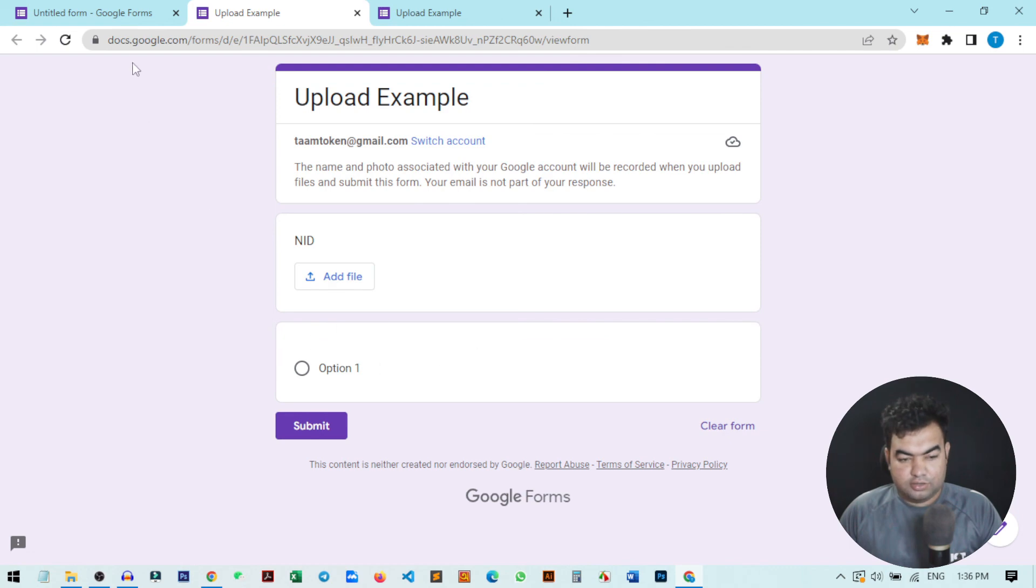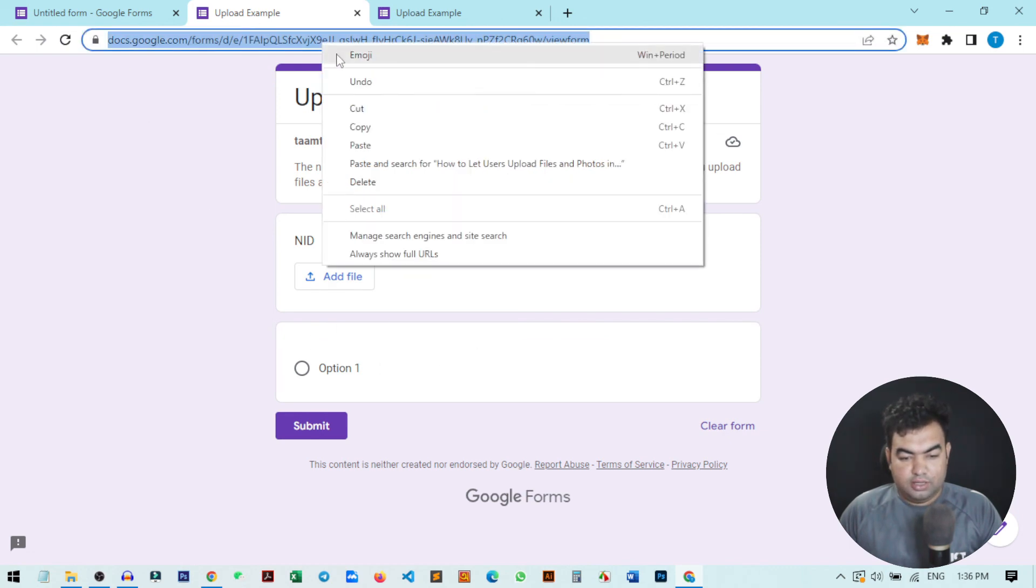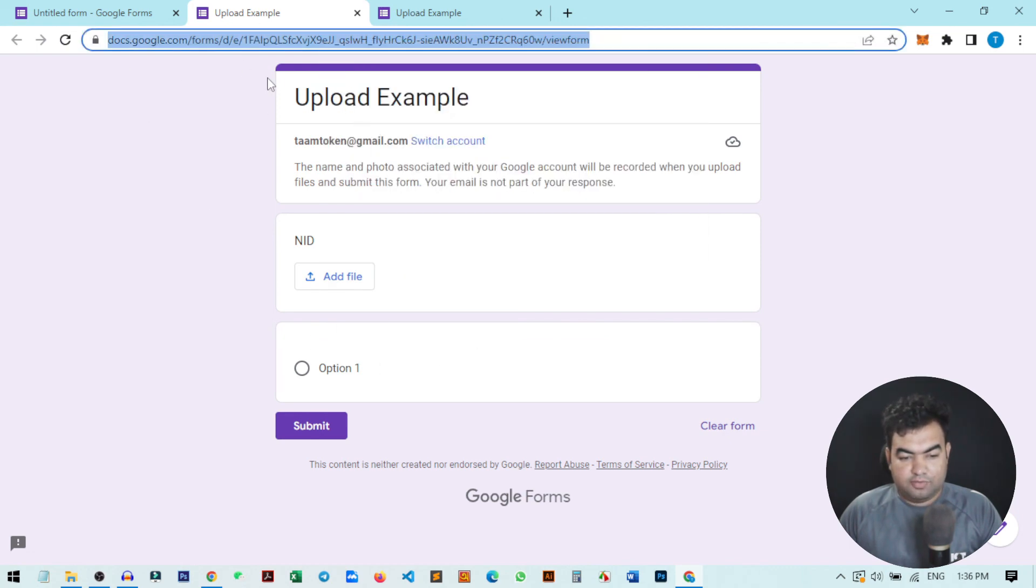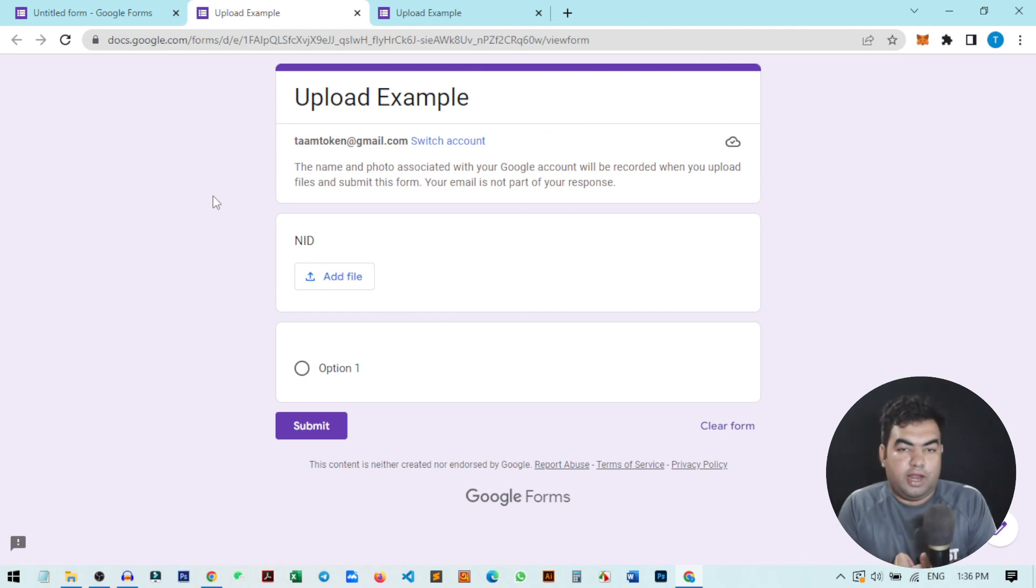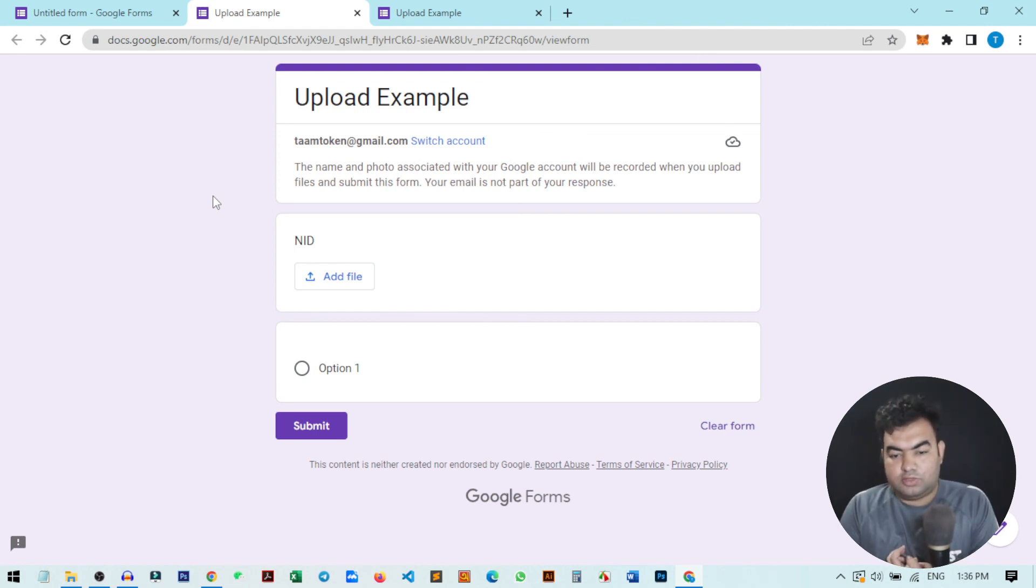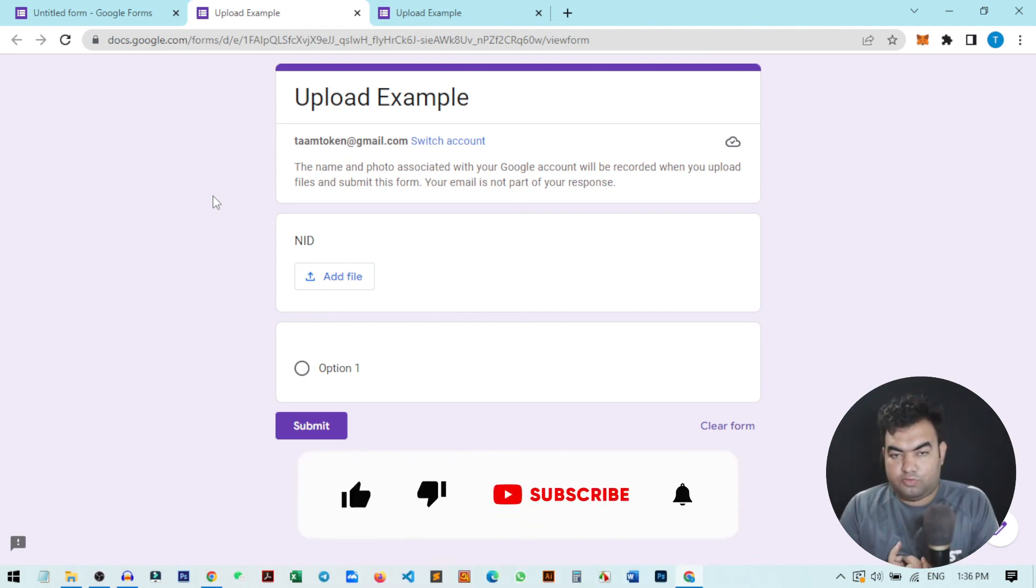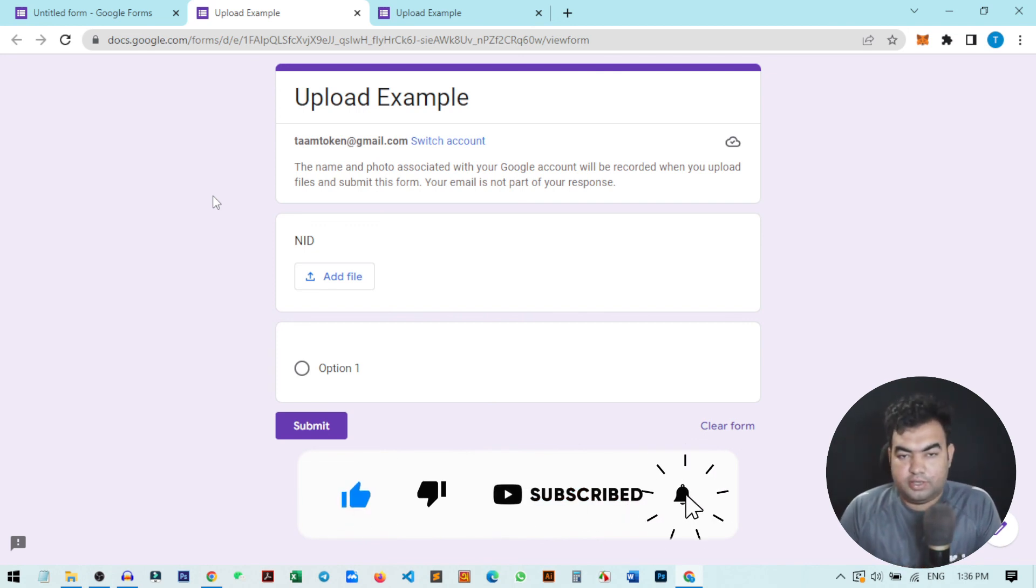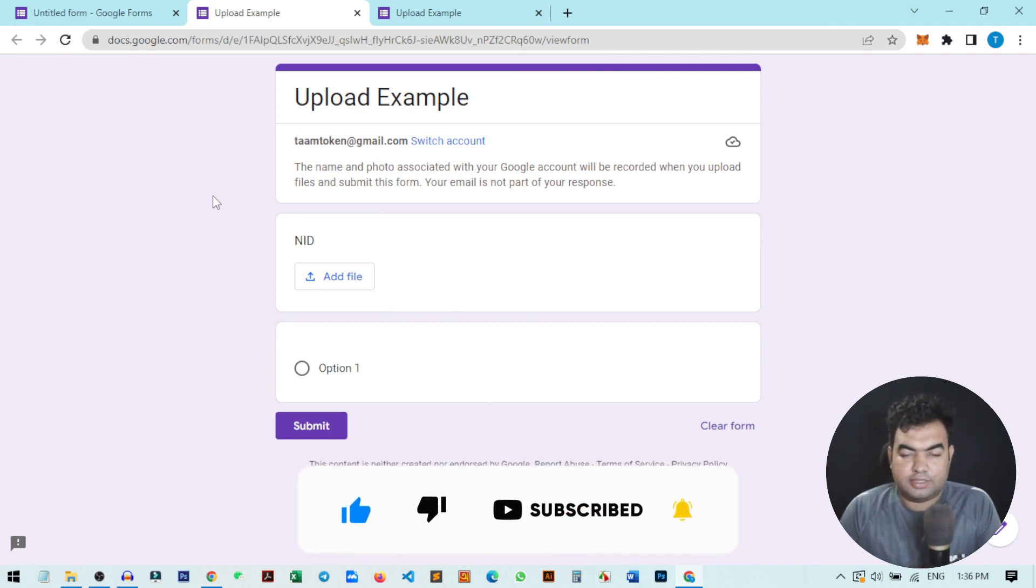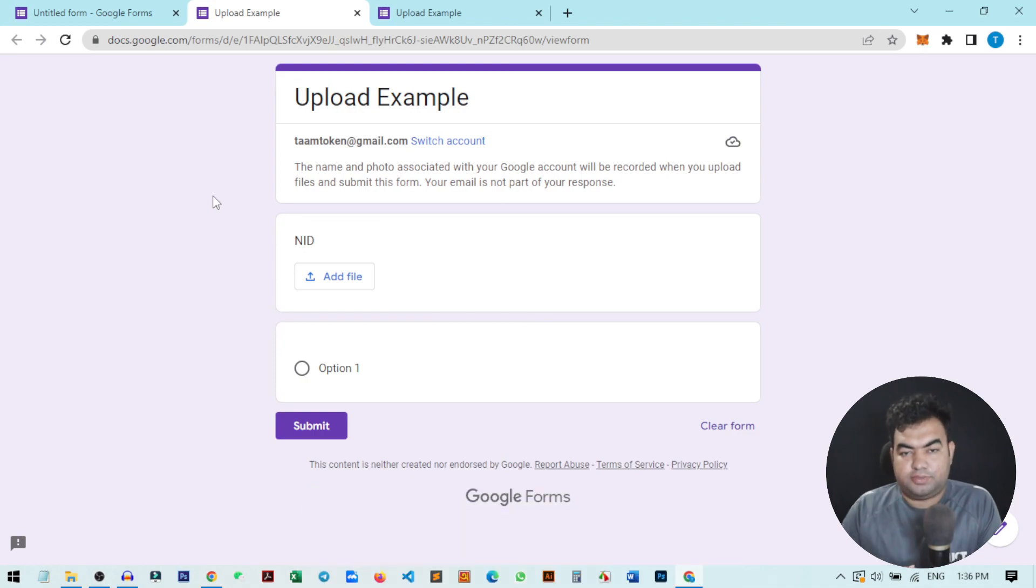So this was the quick setup on how you can allow a form to upload files through Google Forms. I hope this video helped and if you learned something new, please hit the like button and also subscribe to my channel for more videos like this. I'll see you in the next video.